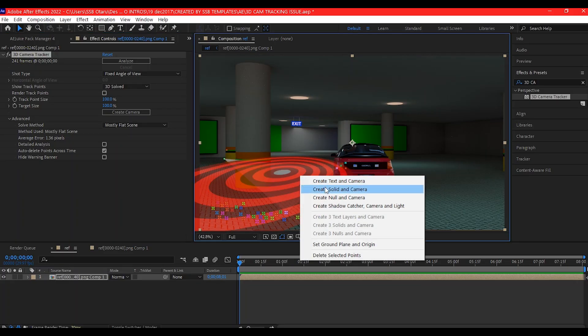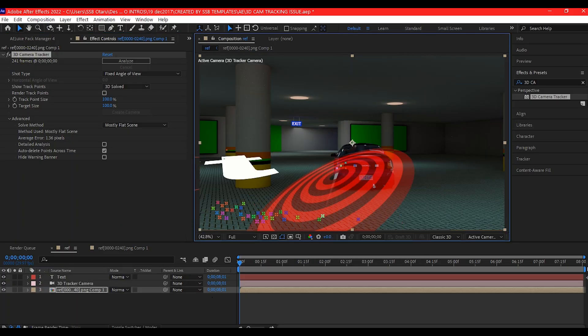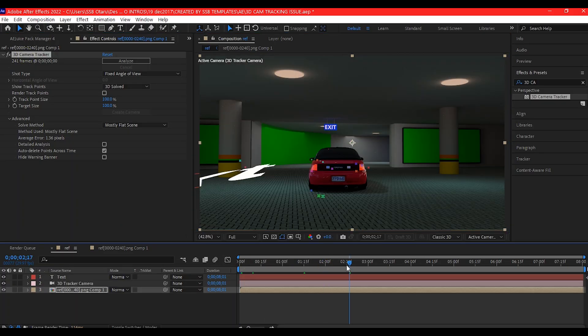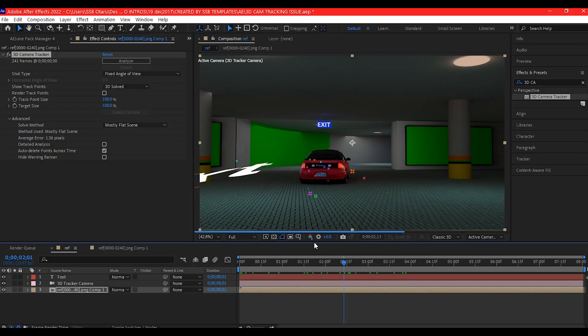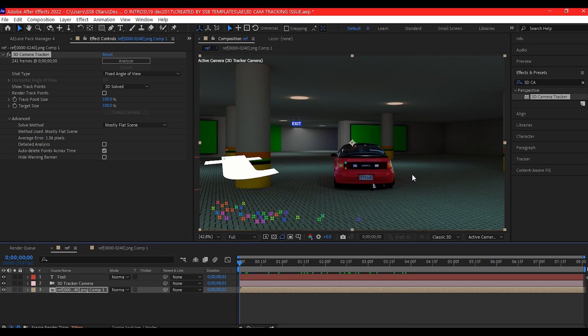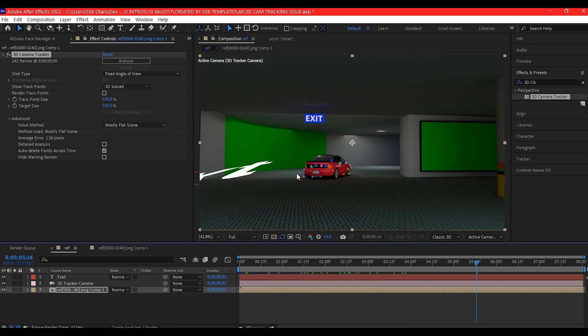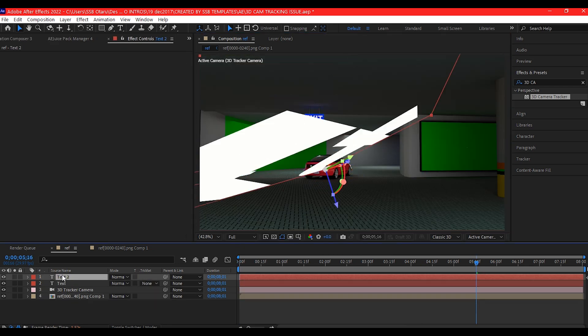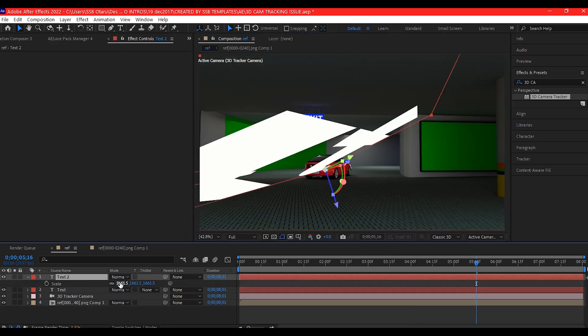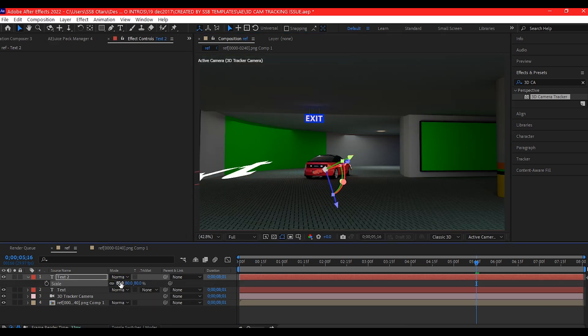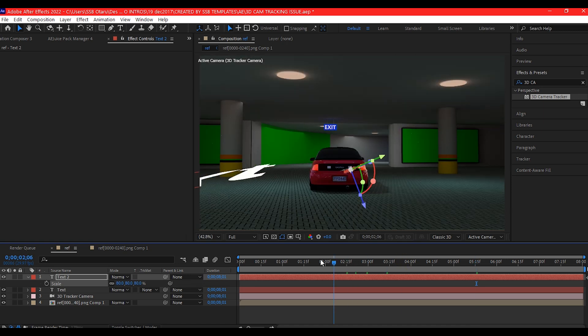And that is it. Problem solved. You can now move on to add your 3D element, text, or VFX without that annoying error that is stopping you.